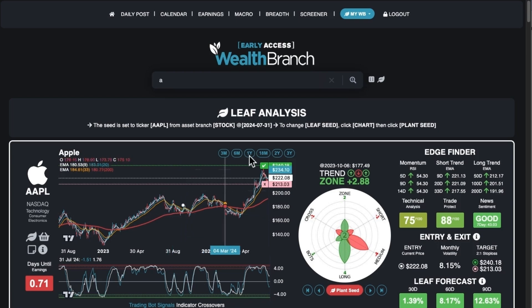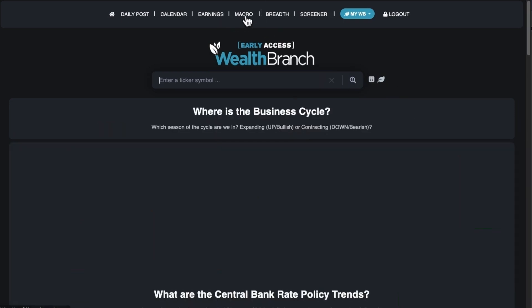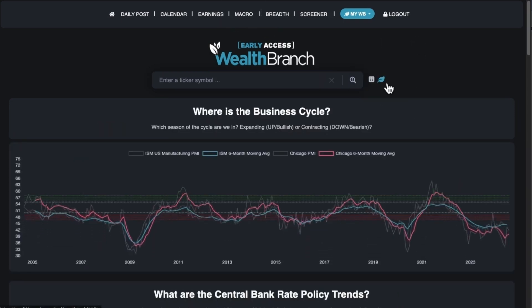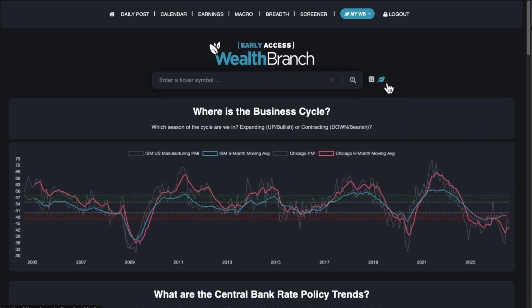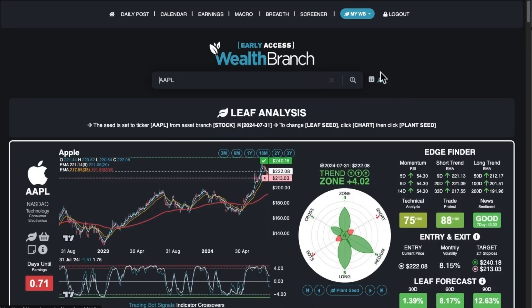If you go onto another page, this little leaf icon will take you back to whatever the last leaf was that you looked at. So if I go to the macro page and then click the leaf again, it's going to take me back to the Apple page. So if you get lost and lose the ticker you were on, just click the leaf and it'll go back to it.